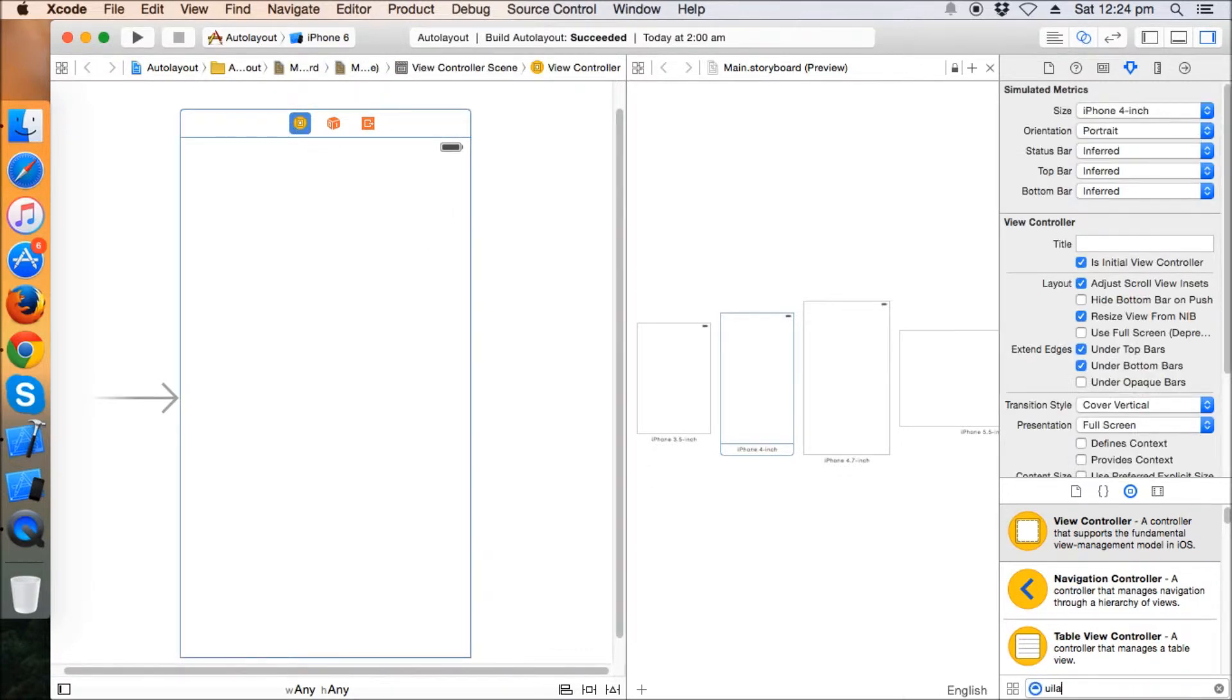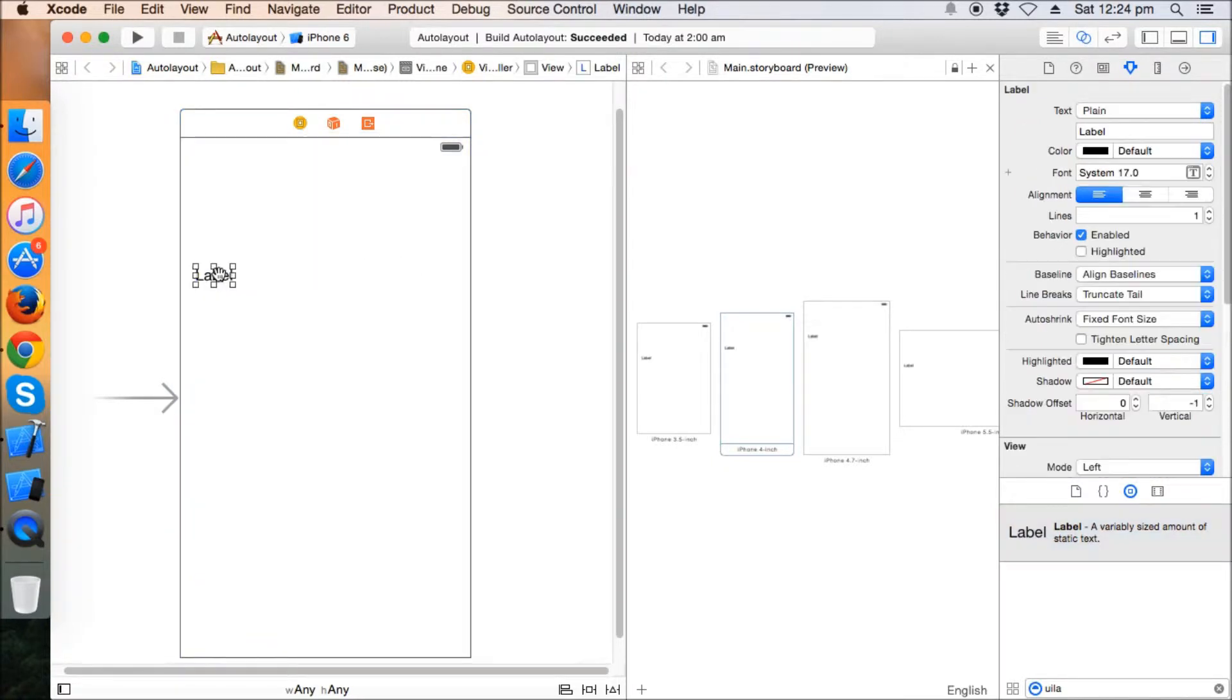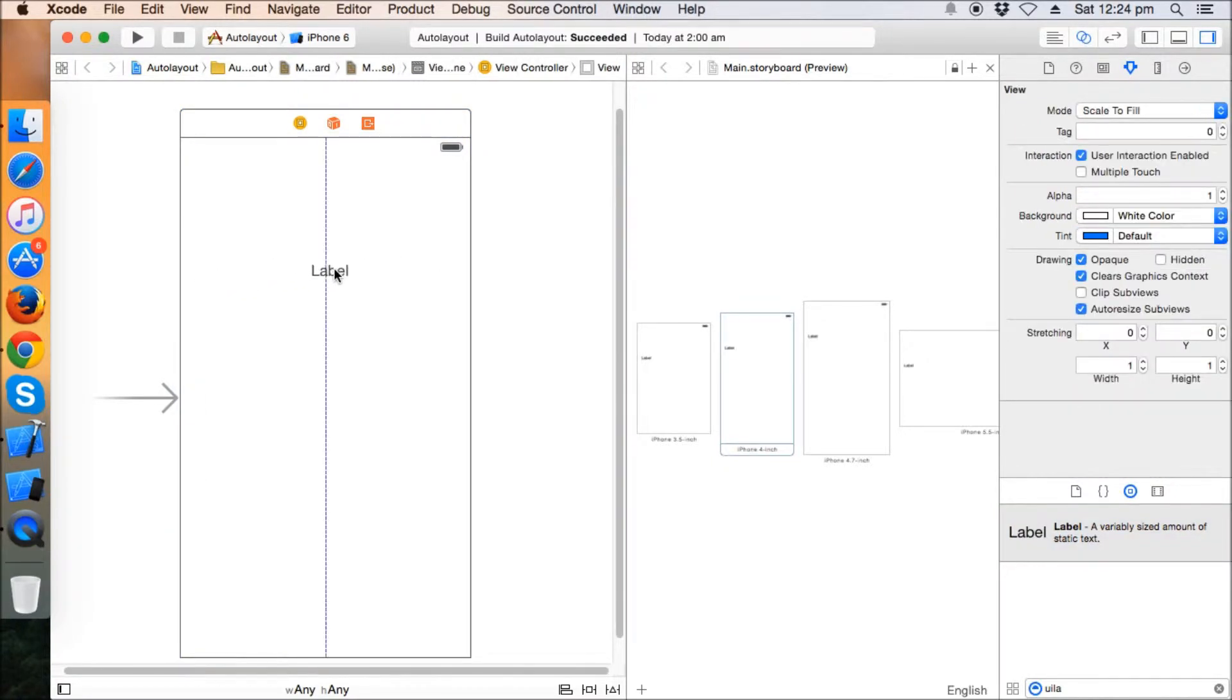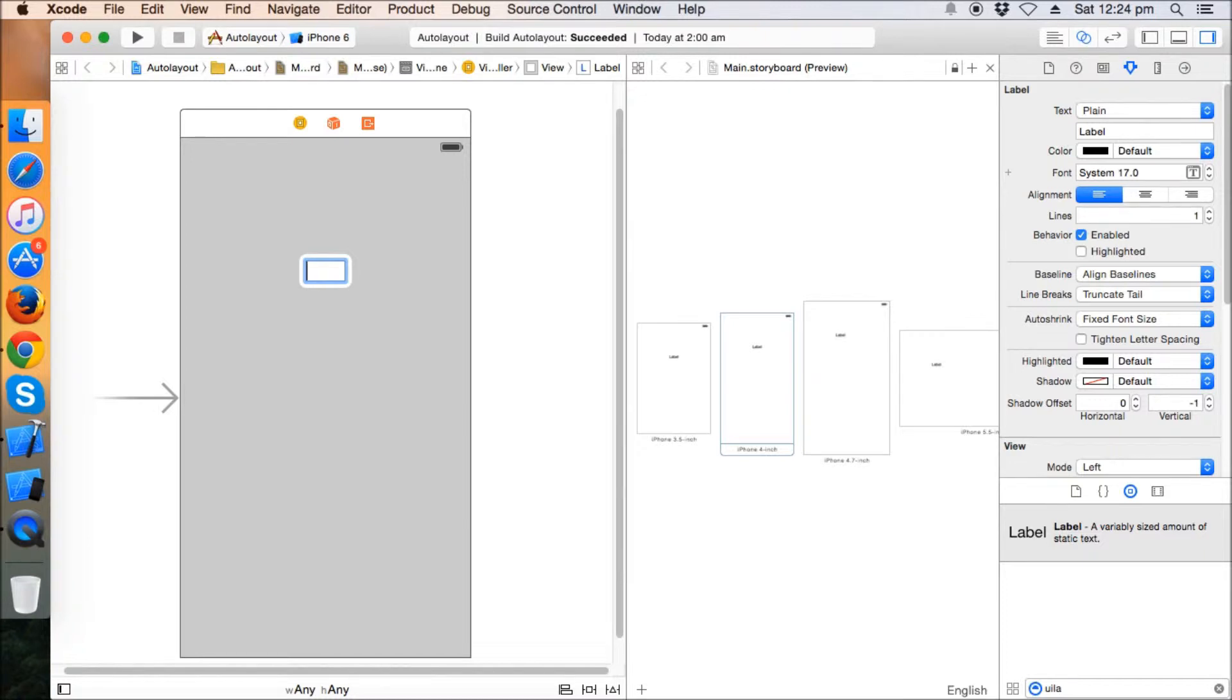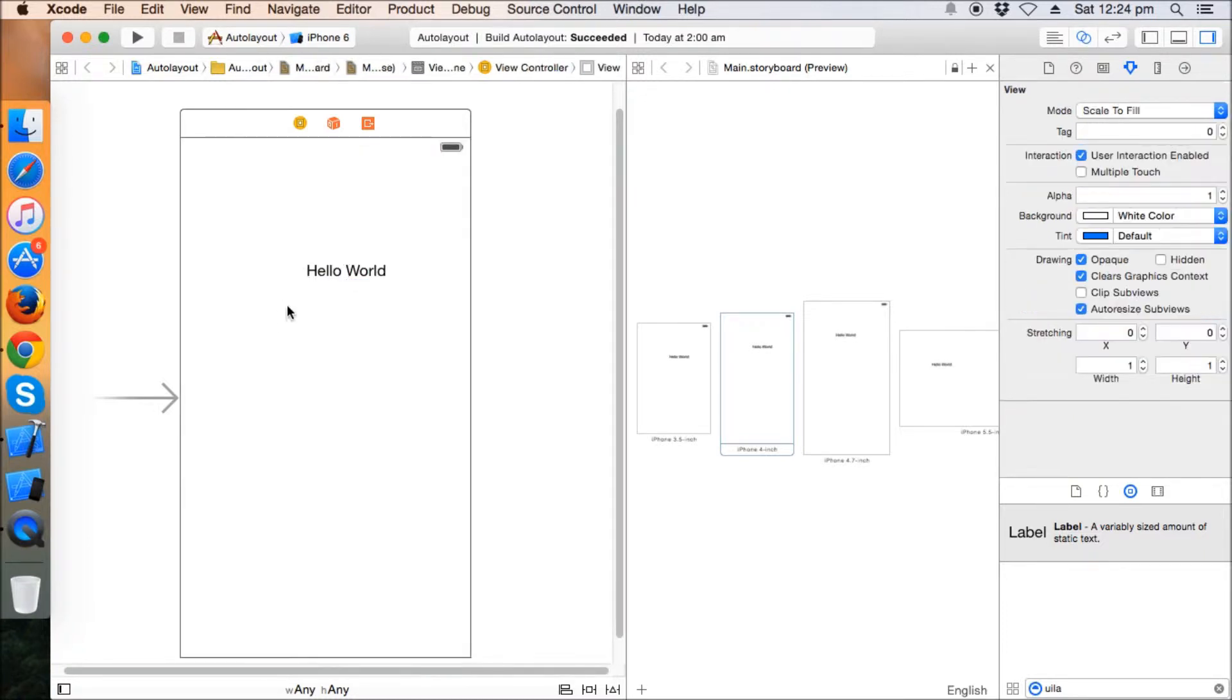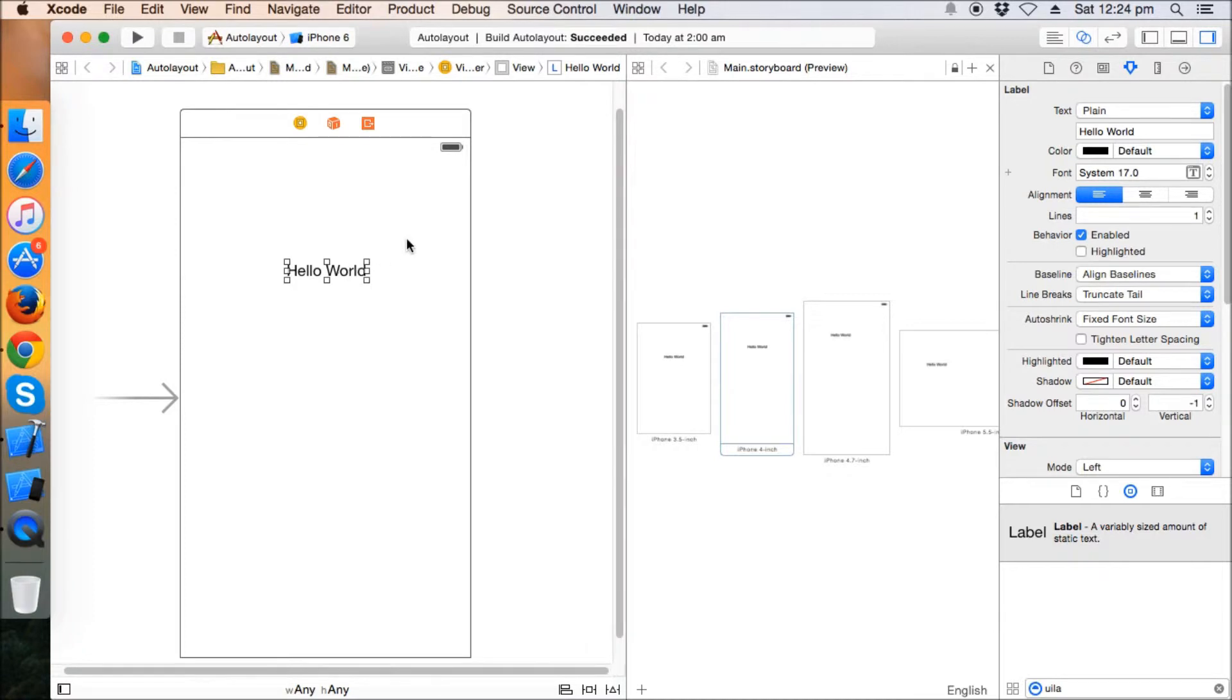Let's take a UI label here and write any text, like say hi or you can say hello world. So this hello world is perfectly aligned in the center in iPhone 4s, but it's kind of distorted in 4.7 and 5.5.